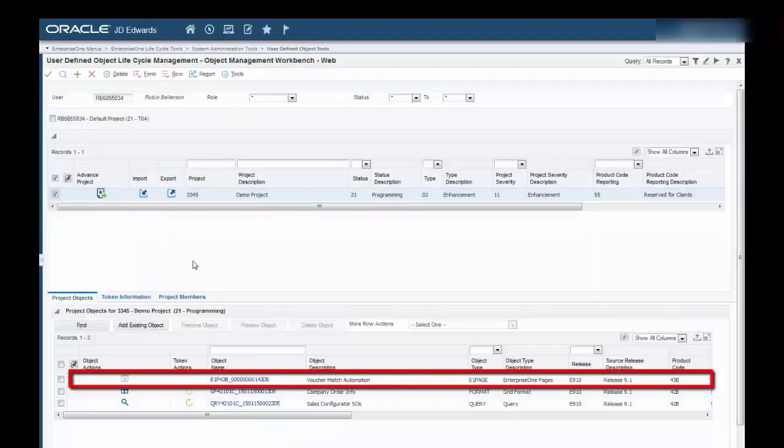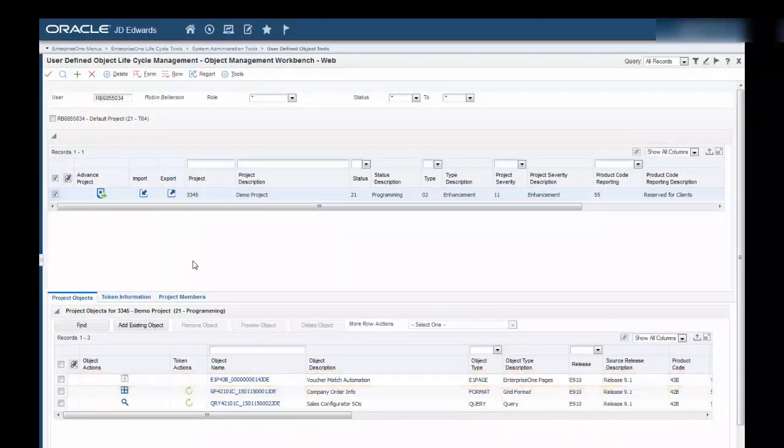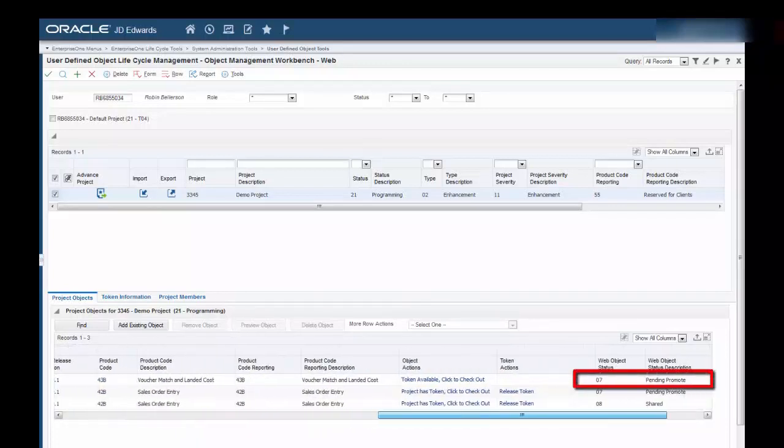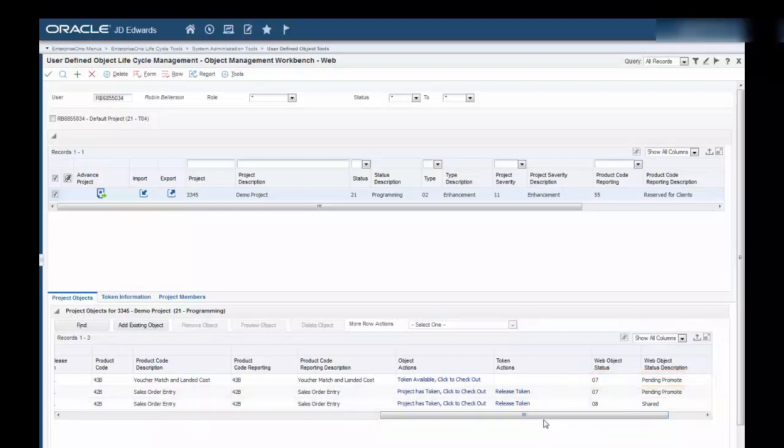You can see the object has been imported into the project. You will also notice that the status of the object is 07, Pending Promote.